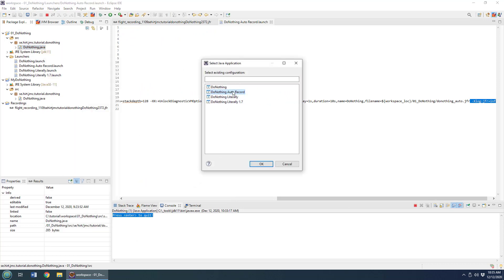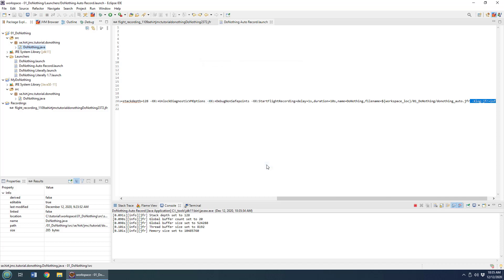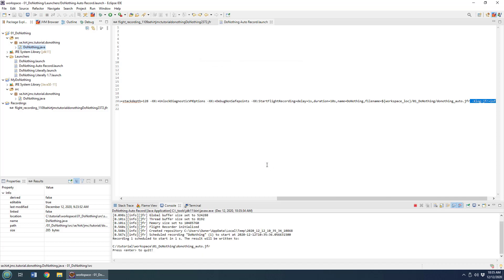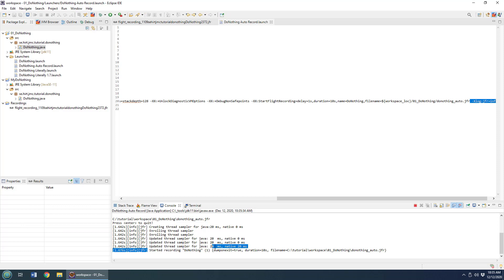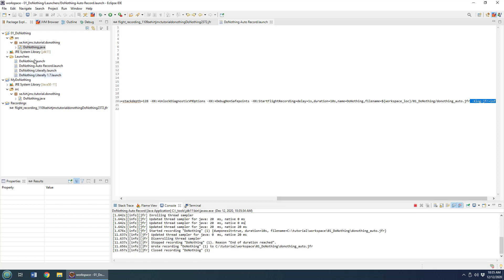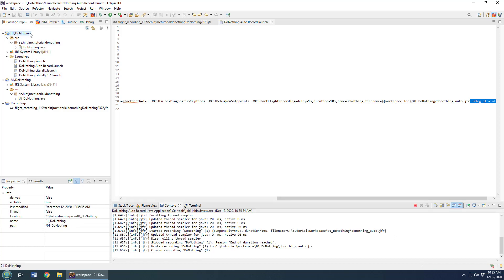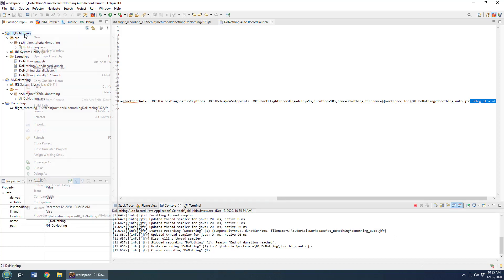It asks you which launcher to use. I'm going to use the auto record launcher. Click OK, and you can see down here it's saying we've started the recording. It's going to last for about 10 seconds, and when those 10 seconds are done, there should be a new file appear in this do-nothing project.